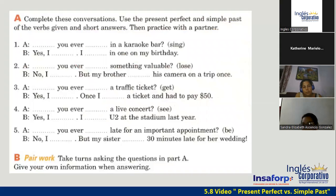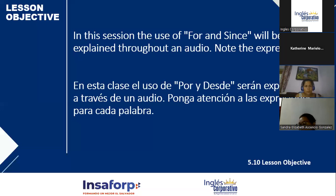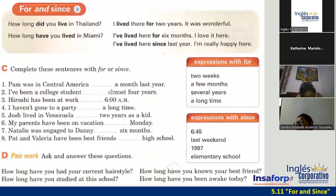Luego llenamos este ejercicio, el mismo que ustedes tienen en el 5.9 con el Knowledge Check. Ahora tenemos la parte de 'Since and For.' In this session, the use of 'for' and 'since' will be explained throughout an audio. Note the expressions: for and since, guys. For and since are very important. And be careful with the pronunciation.